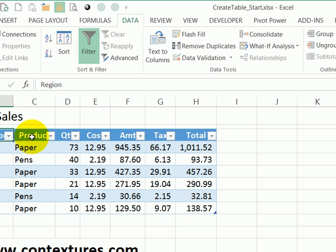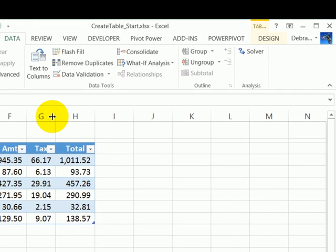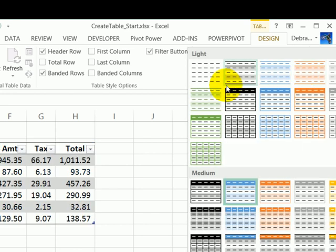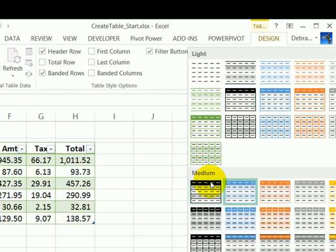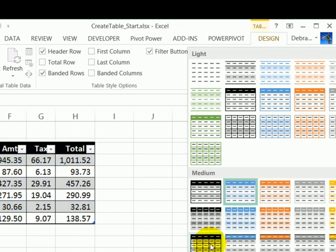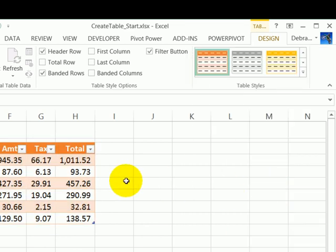To make it look different, you can click in any cell in the table, and there's a Design tab. Now if I click that, at the far right, you'll see table styles. You can click that arrow, point to any style and you see how it's going to look, and then click to select one of the styles.